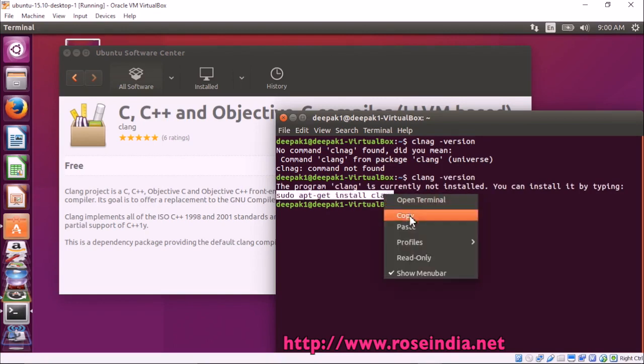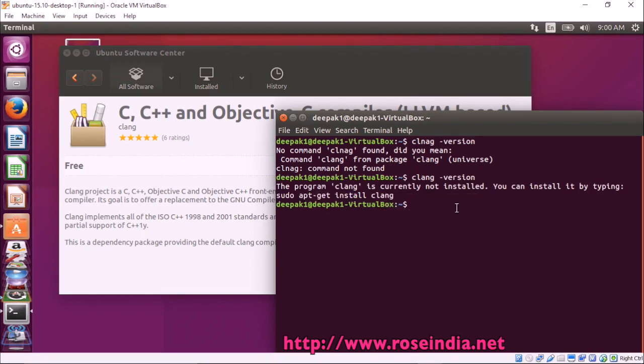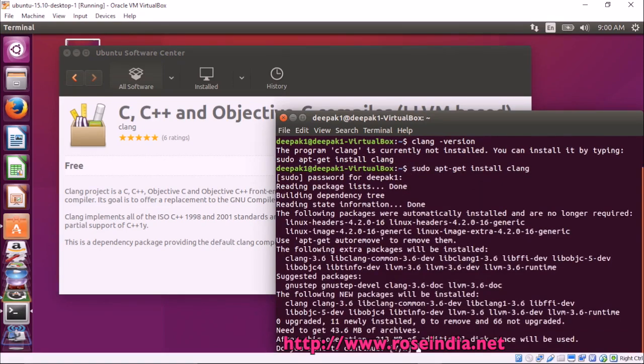We are going to use the command line to install CLang. Paste here and press enter. Then enter your password and click enter.